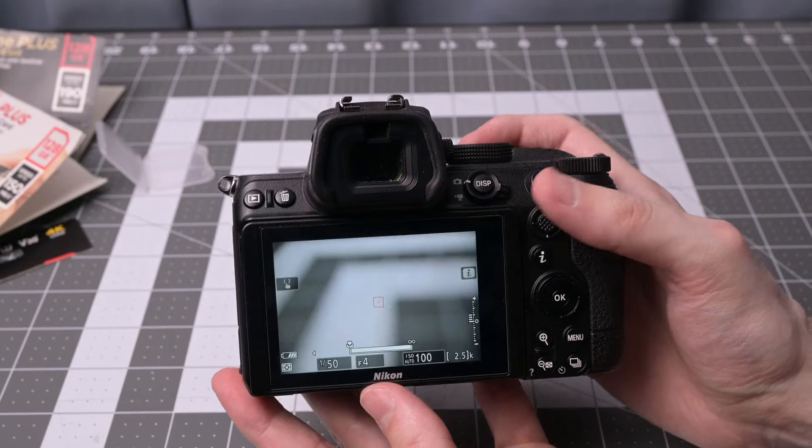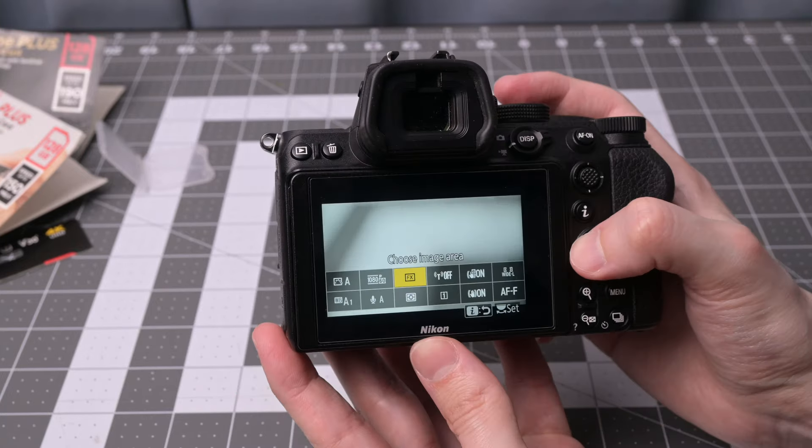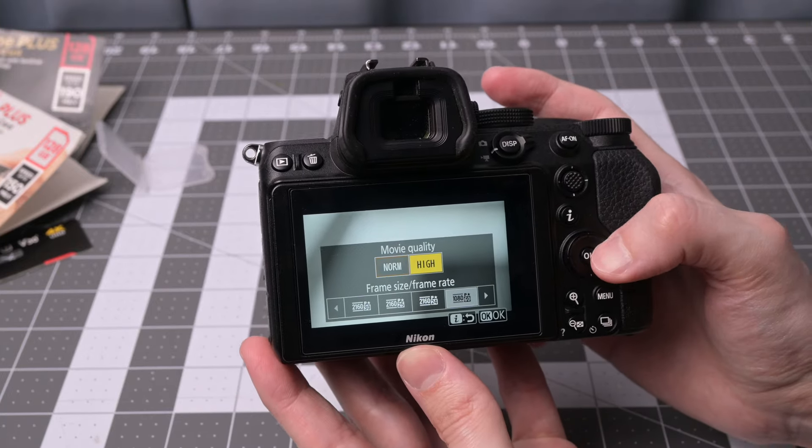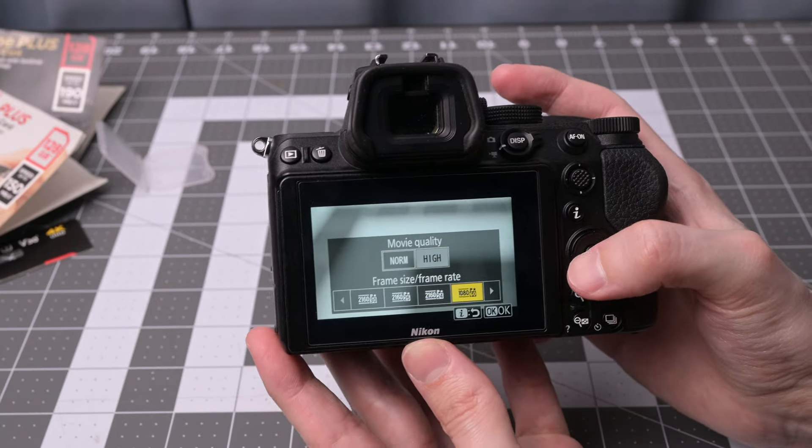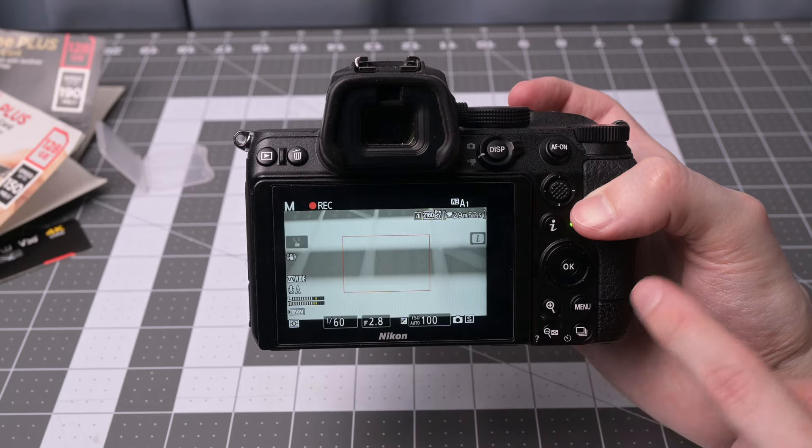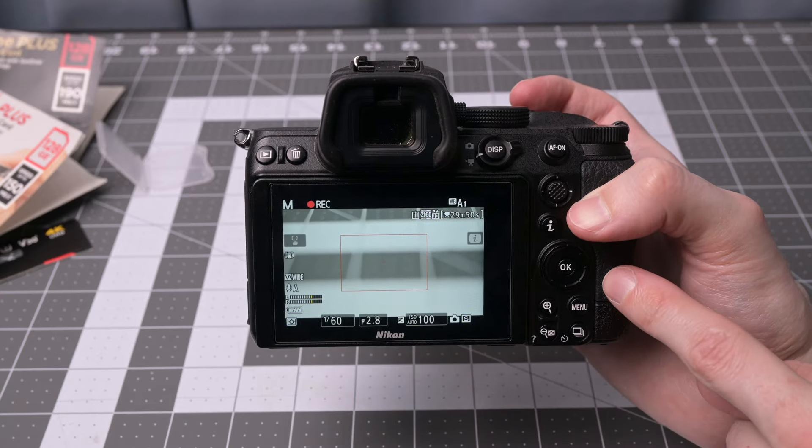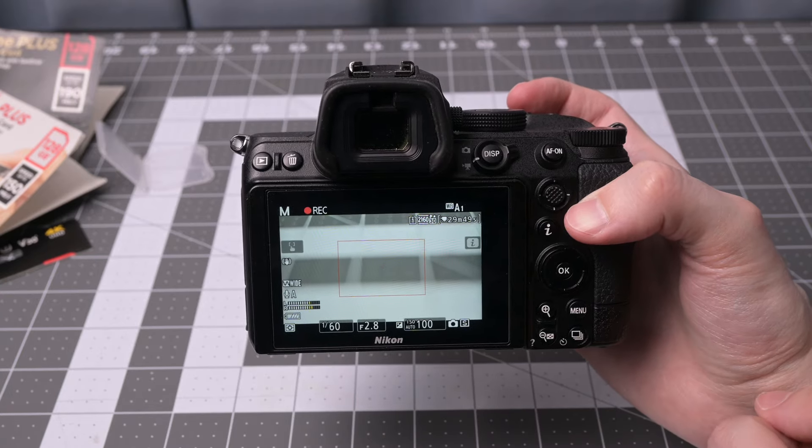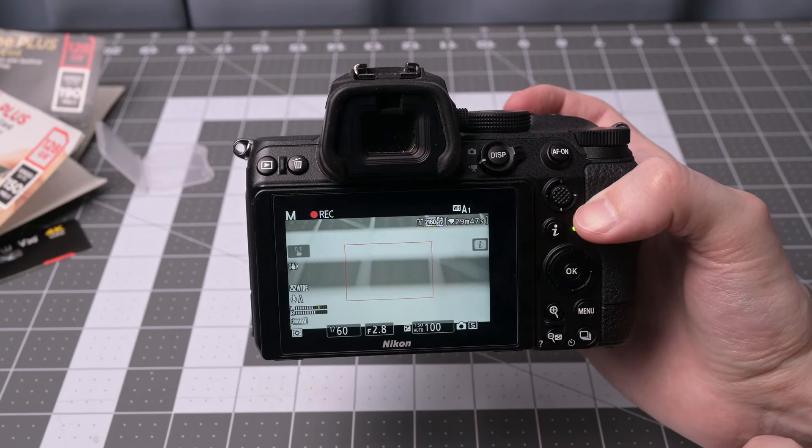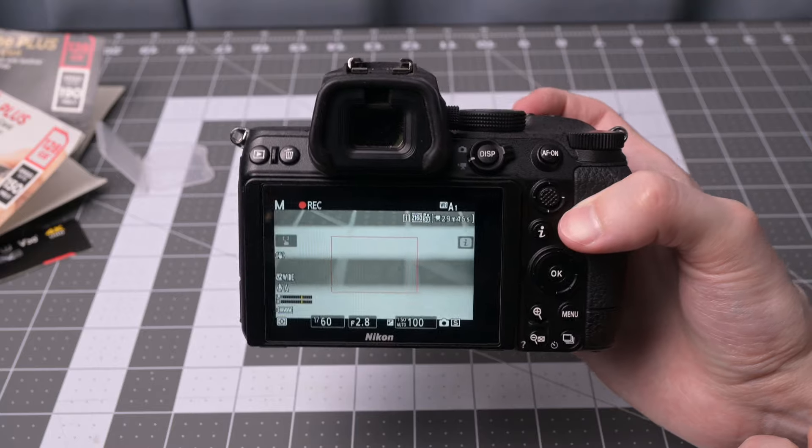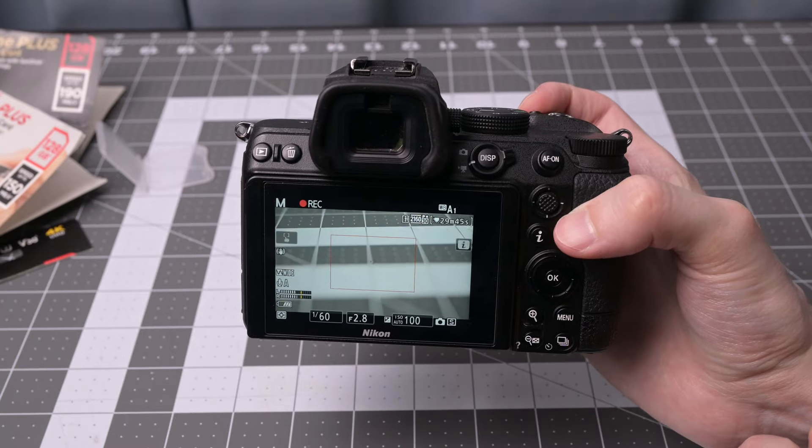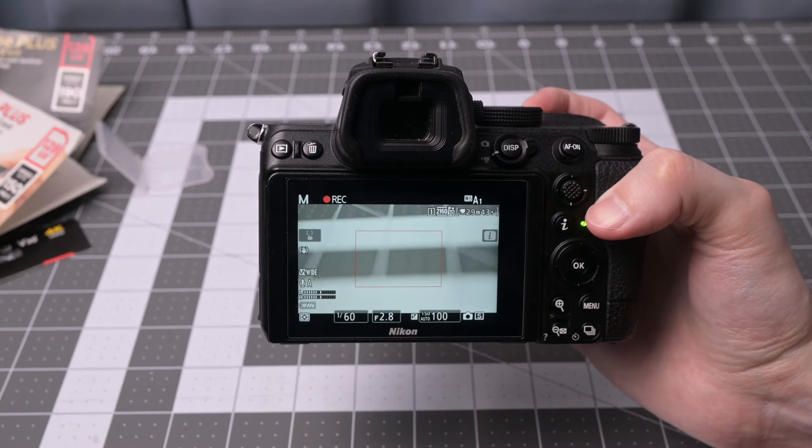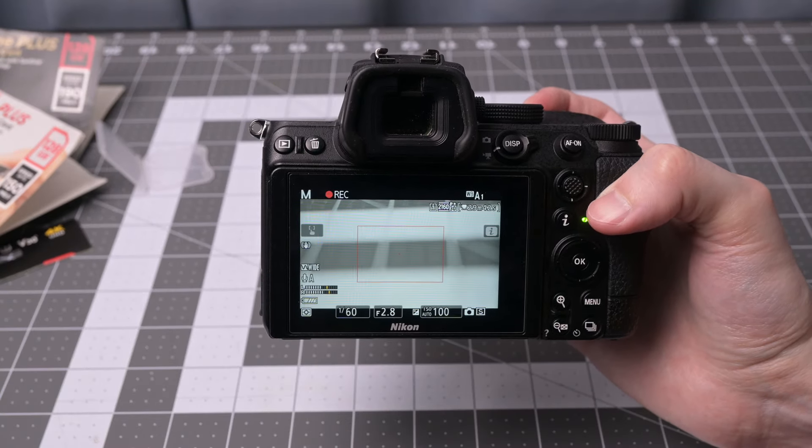Let's go into video mode and select 4K. We'll do high quality. On the Z5 with the Extreme Plus card, which is claimed to be V30 capable. And it should be fast enough to not have an issue with this. Seems to be good.